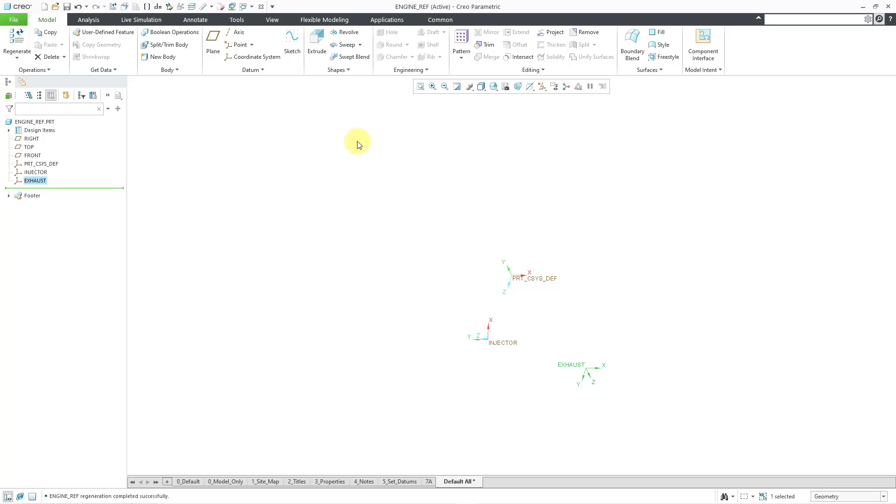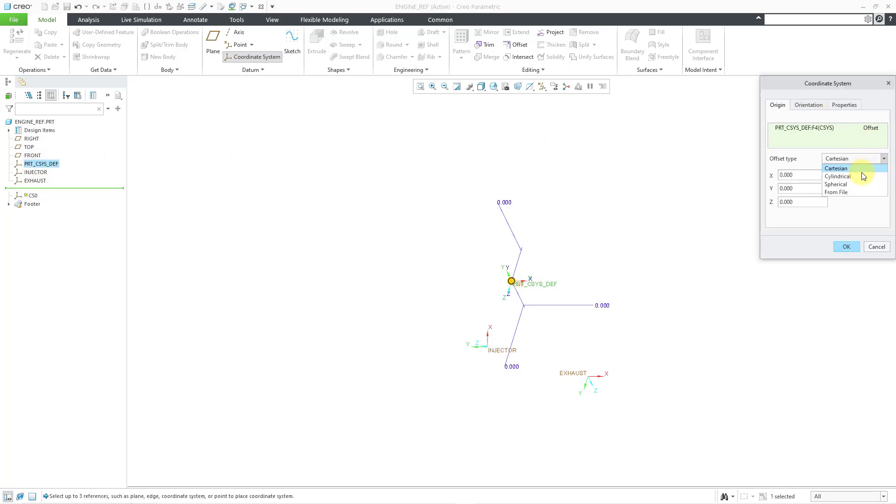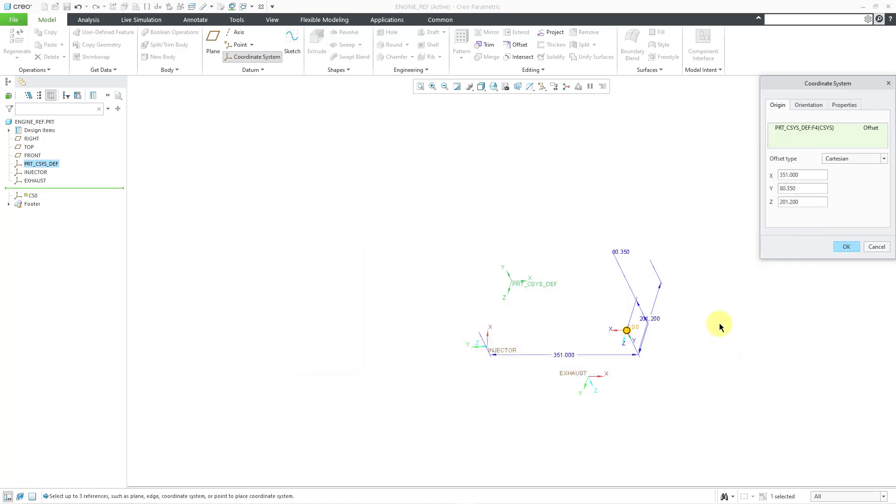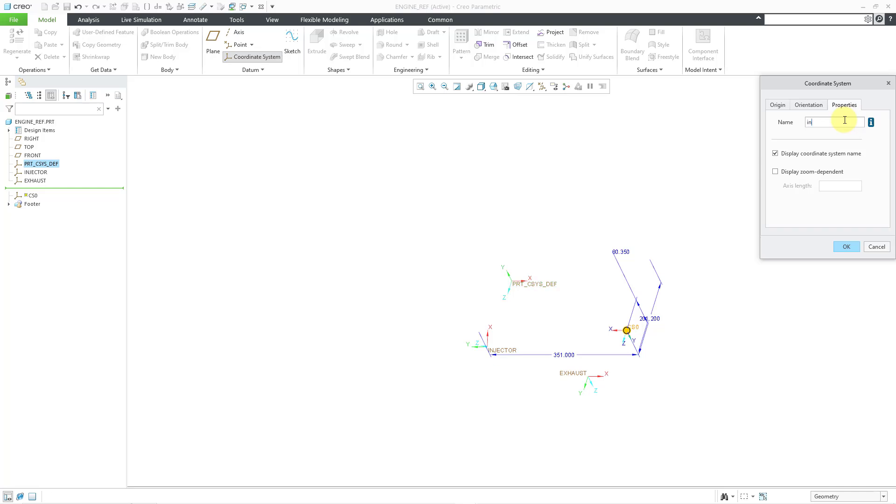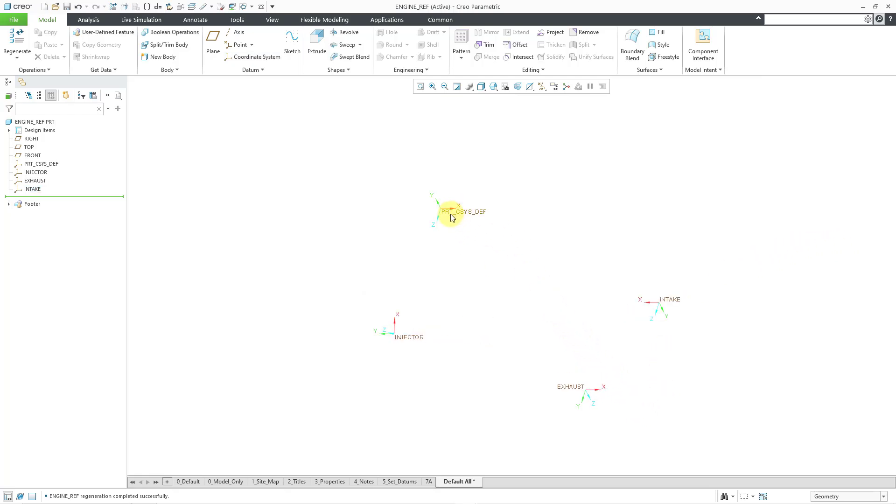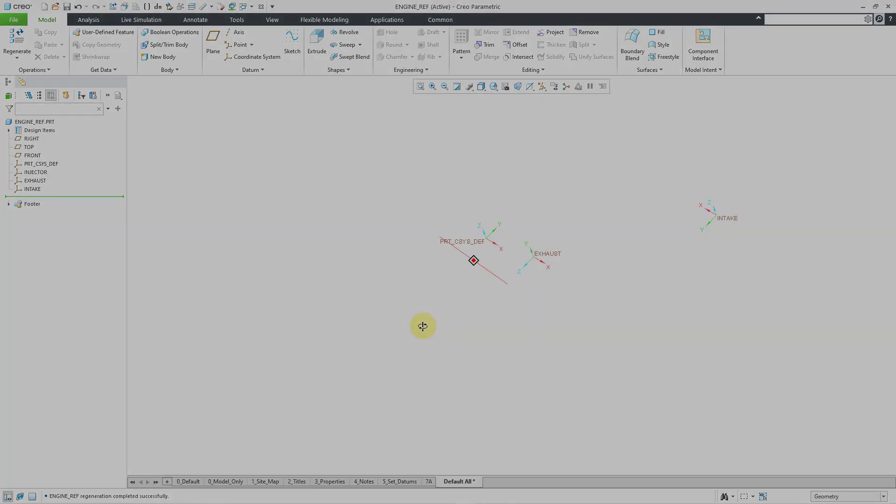And one last time for our third one. Oops, let me hit the cancel button out of there. I still had it selected. Let me go to the coordinate system and select my default coordinate system. And then from file, let me select my intake and hit the open button. Let me go to the properties tab and type in intake. And then click the OK button. And so that way, I've got my default coordinate system, my part coordinate system, and then the coordinate system for those other different locations in the model.